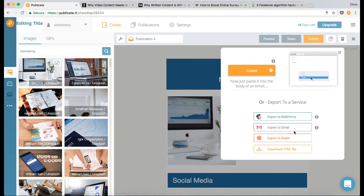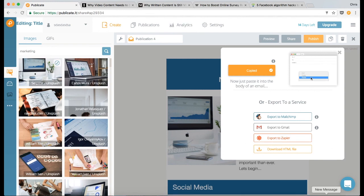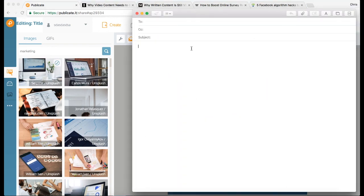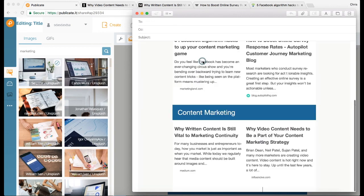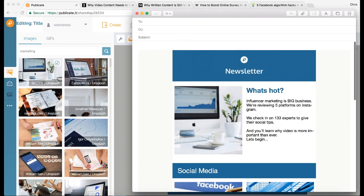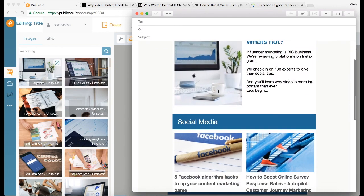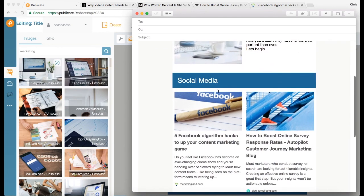and then go to Mac Mail, just like this. So I'm in Mac Mail, right click, and paste, and there we go. There's the newsletter, ready to go out.